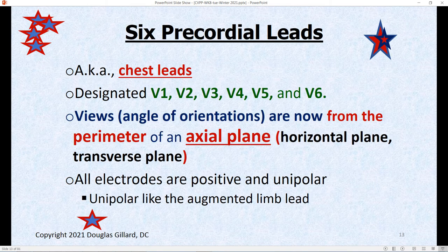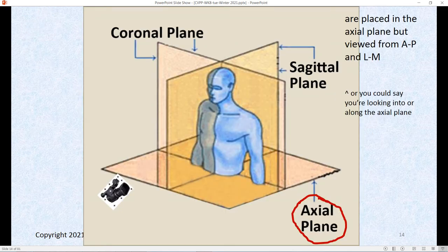The six chest leads — designated V1, V2, V3, V4, V5, and V6 — no longer view the heart from the outskirts of a coronal plane. They view the heart from the outskirts of an axial plane, giving a different look at the heart. They're kind of positioned around this plane looking inward, and for example V3 is looking almost in an anterior-to-posterior direction. These are the precordial leads and they're good for looking at myocardial infarctions, what part of the heart has been damaged, right and left bundle branch blocks, and they give a nice view of the P wave.